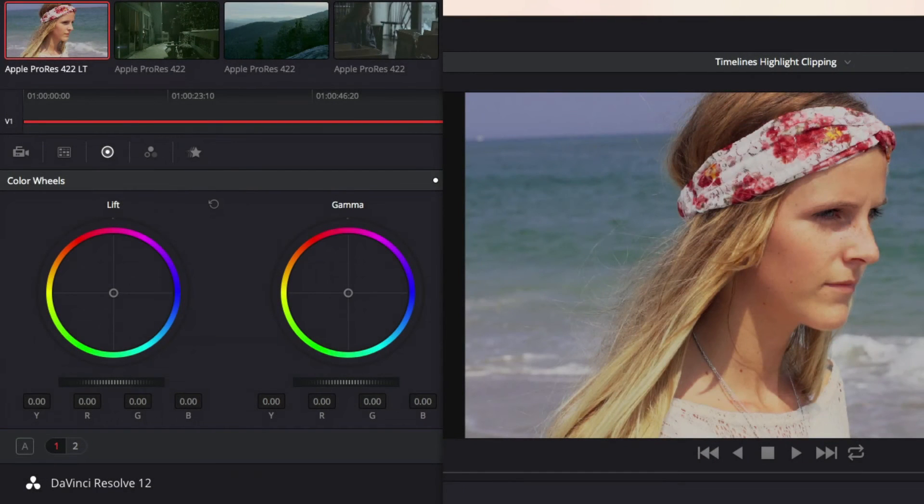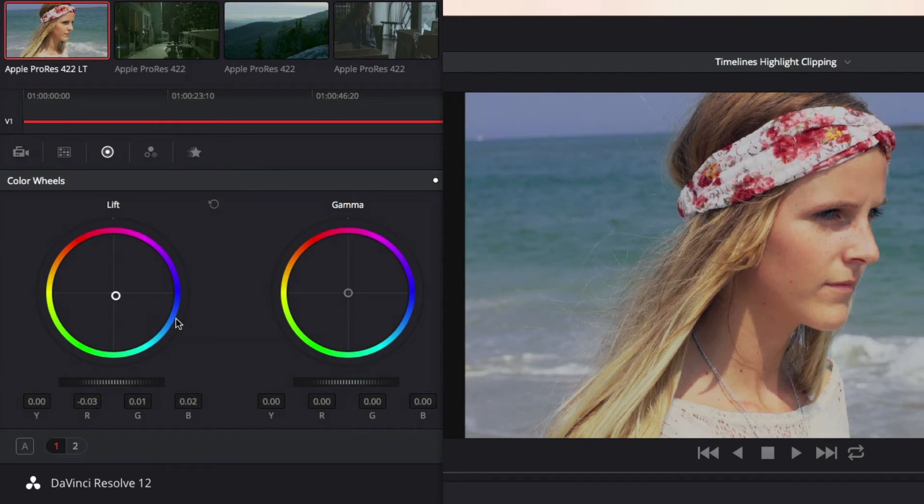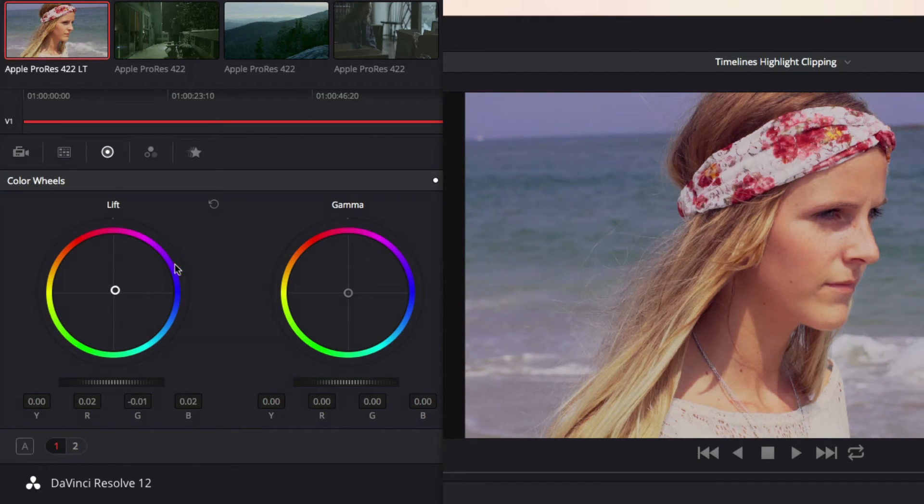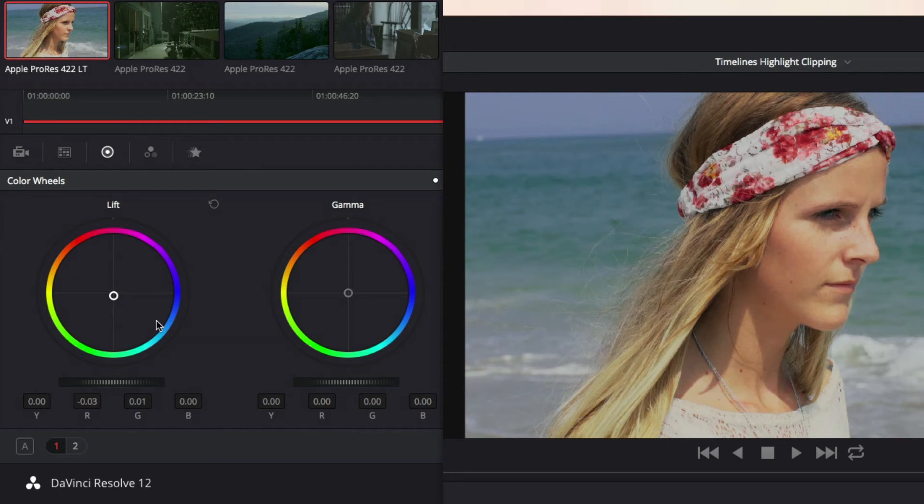If I have no direction for the shot, which almost never happens, I'll just move around the wheels until I spot a look that I like. Adjusting shadow tones with the lift, I like the way this cyan makes the ocean look a little more blue and softens the magenta cast on the skin tones.